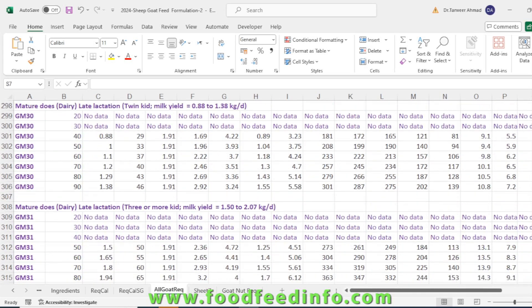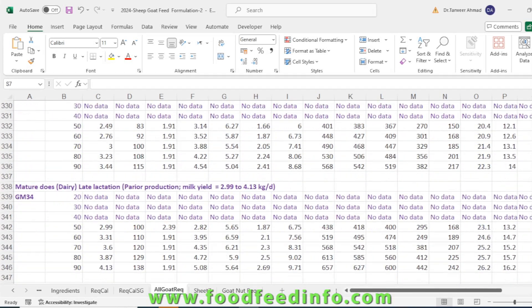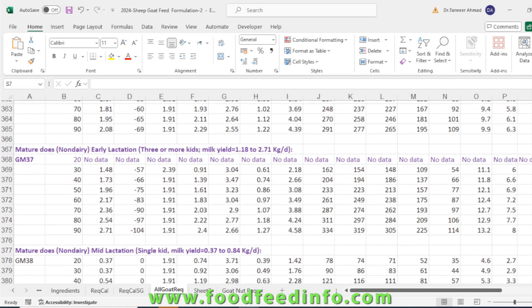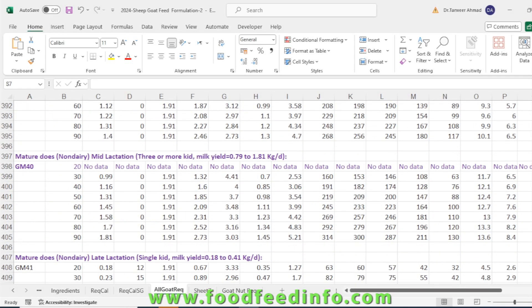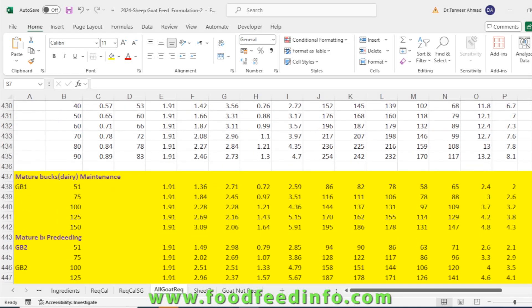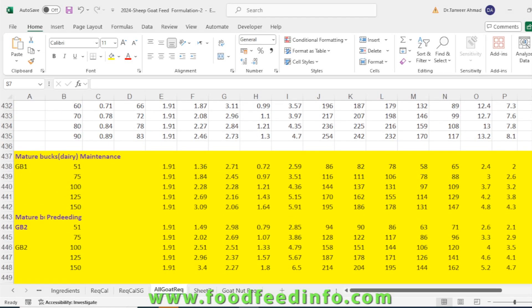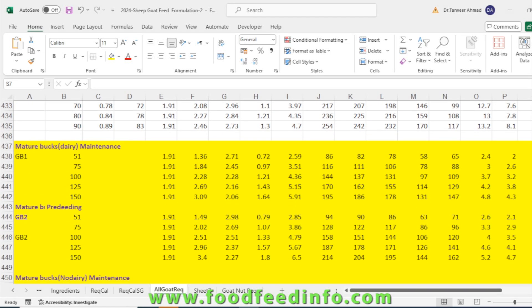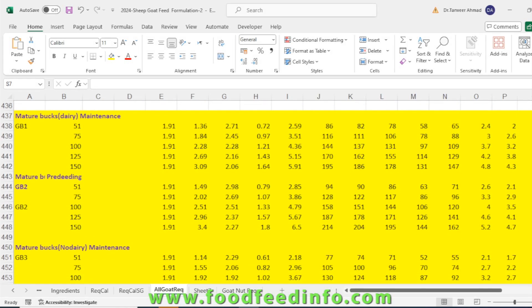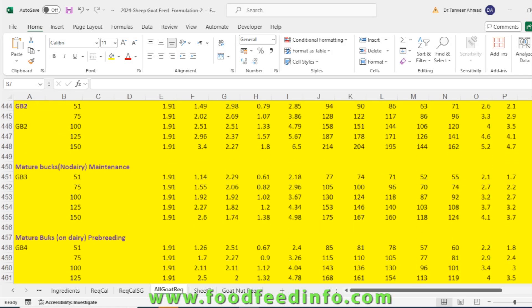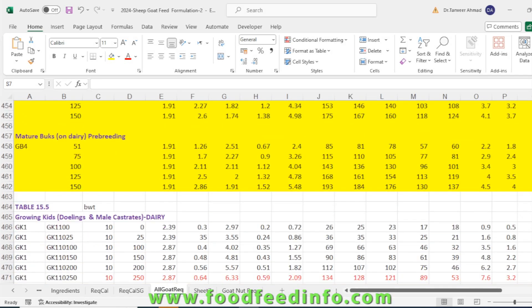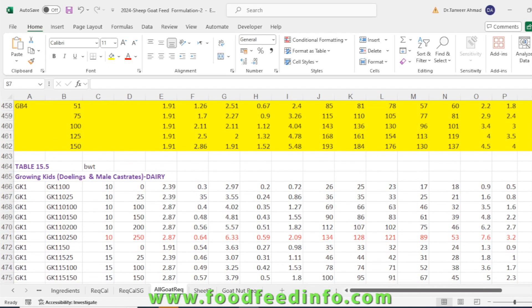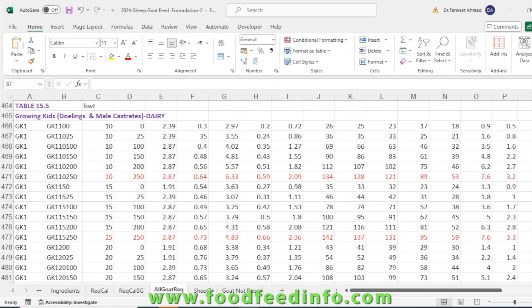The mature buck which are daily buck and cared for maintenance, the mature buck at pre-breeding stage, then mature buck non-dairy maintenance, mature buck on daily and pre-breeding. Nutrient requirements of growing kids—that's yearling and male, prostrate for dairy according to their different body weight.